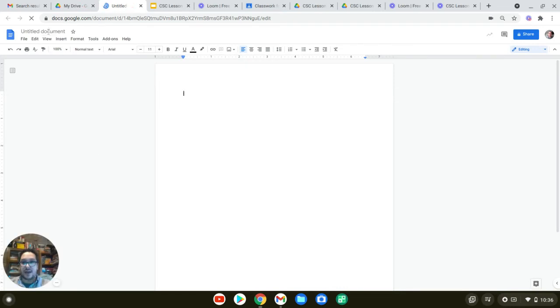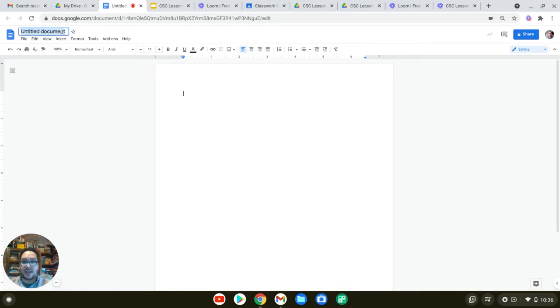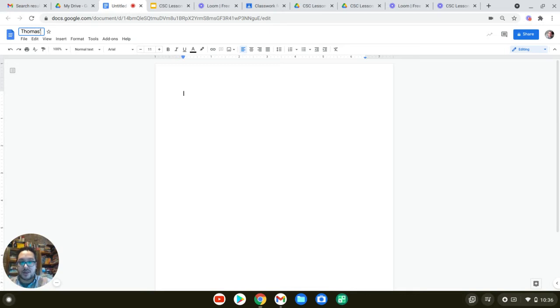So up at the top, there's your option to name your document. I recommend doing that right away before you begin working. So I'm going to call this Thomas's document.